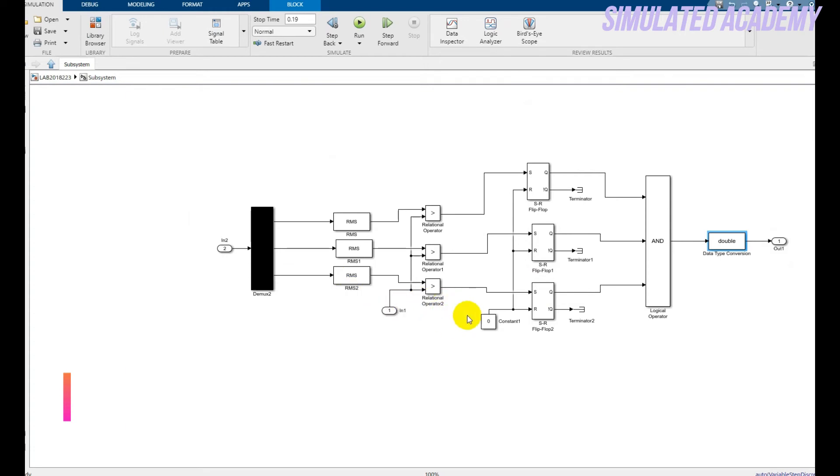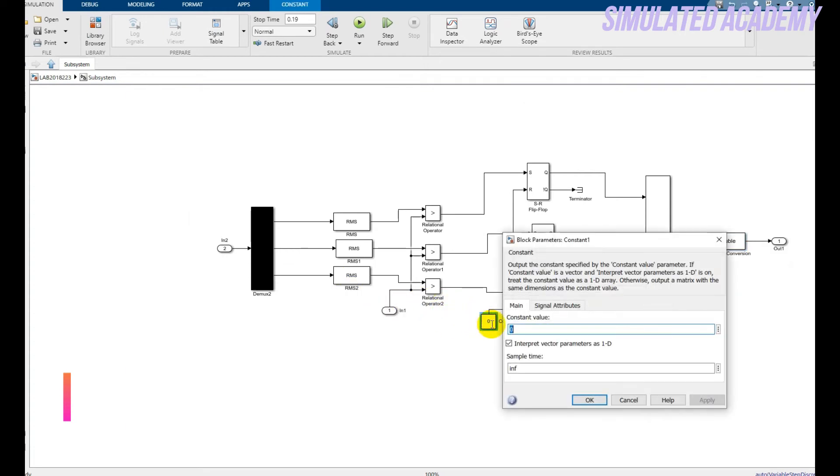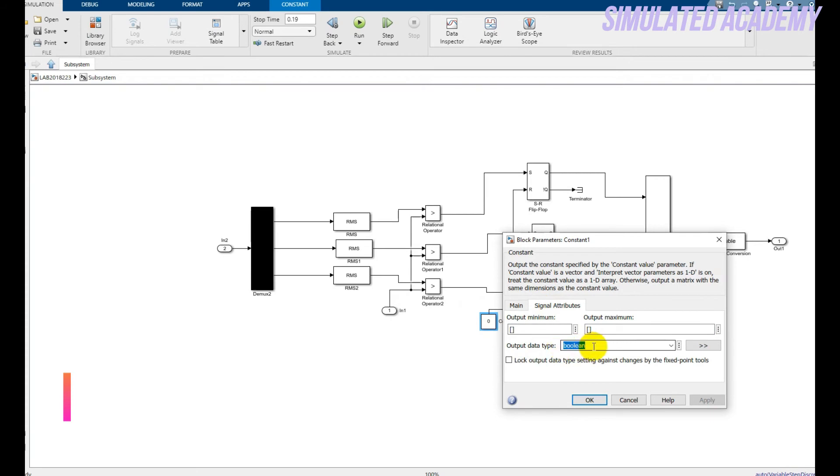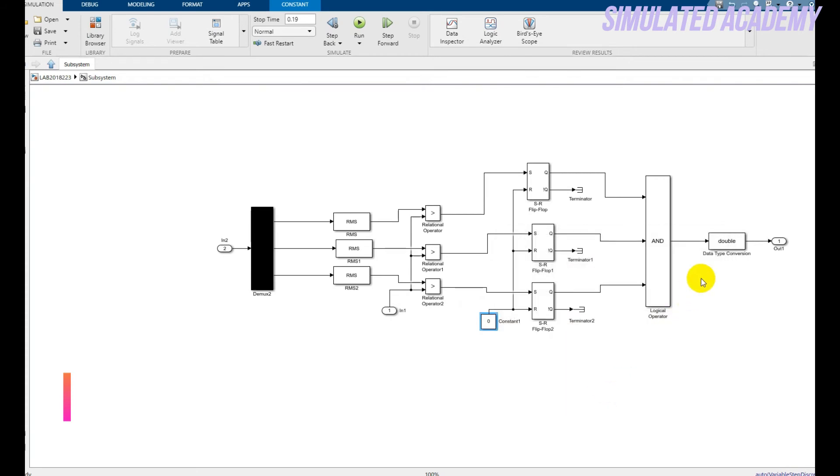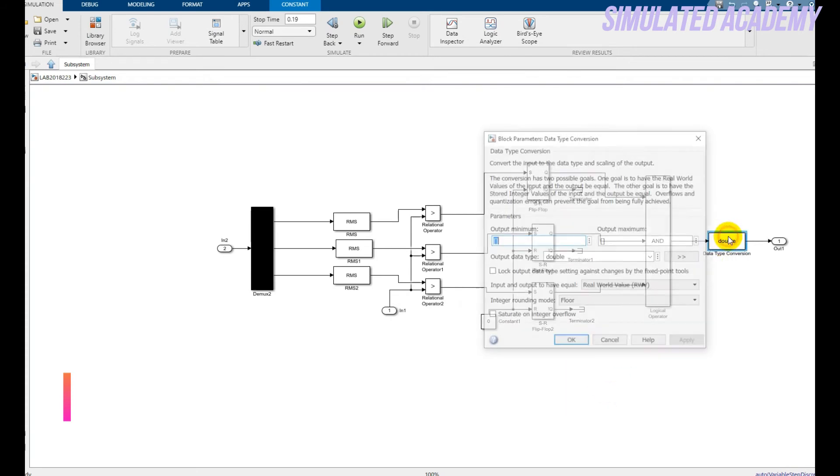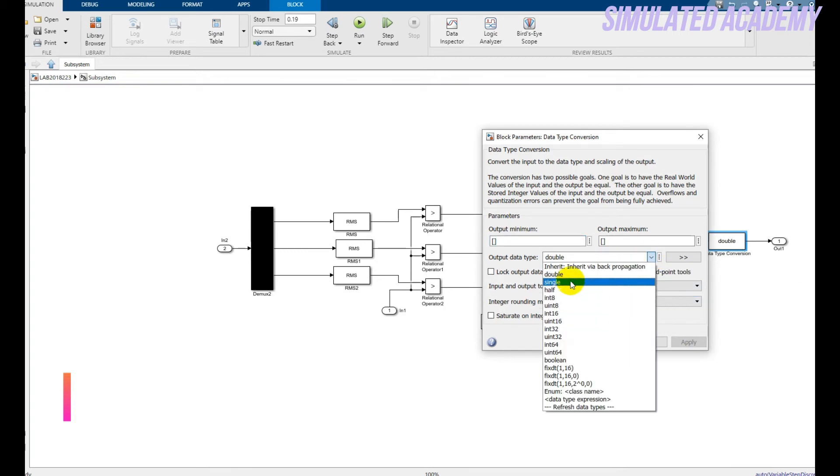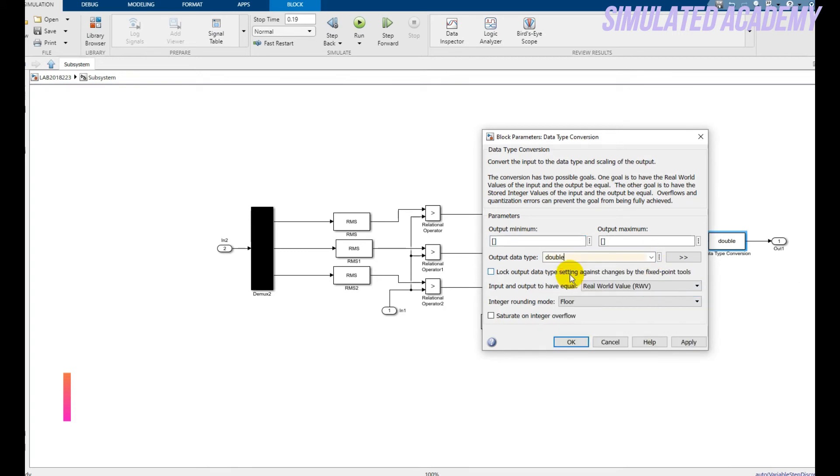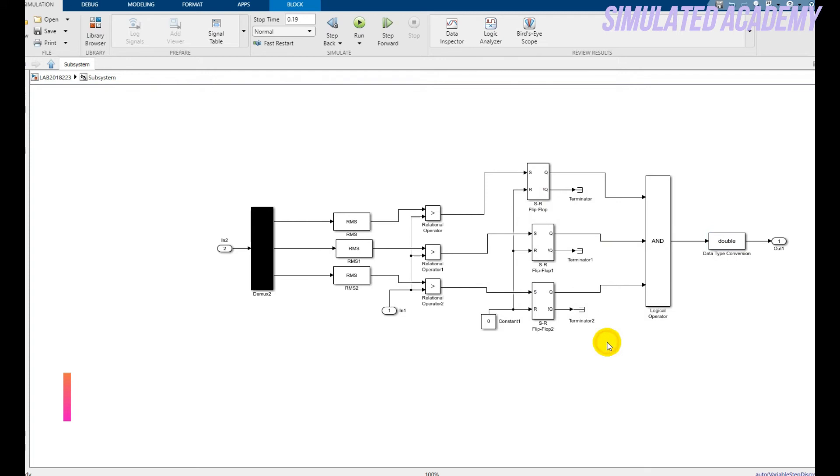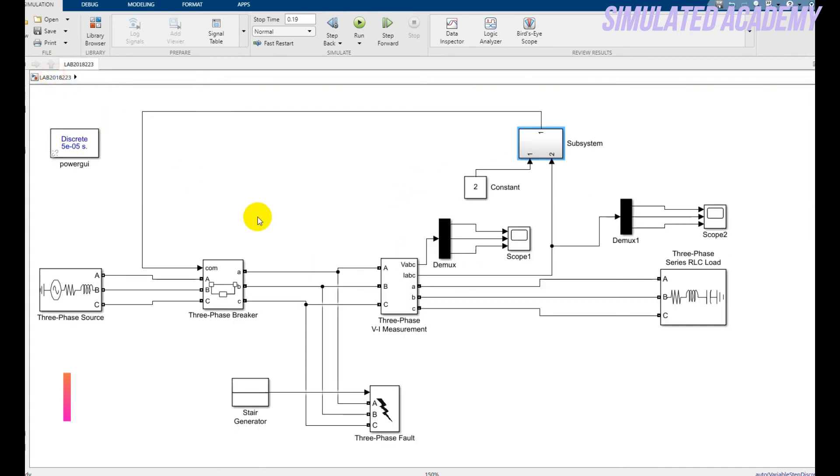Make sure that you keep this zero to boolean, otherwise your system will not work. Just double click on it and select double from here. These are all the logic for overcurrent using relational operator.